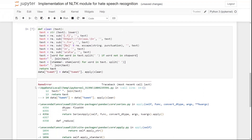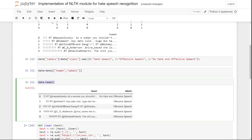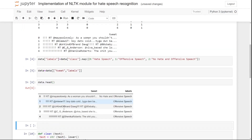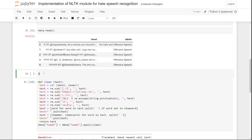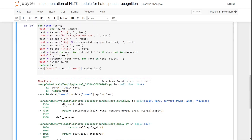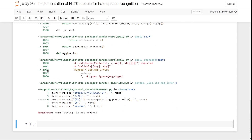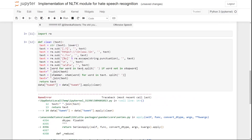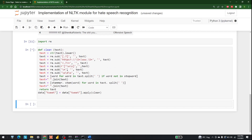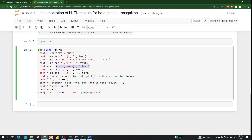Running it gave an error because I forgot to import the re library. After adding the re import and fixing the punctuation-removal approach, the cleaning function runs correctly and all the data has been cleaned.